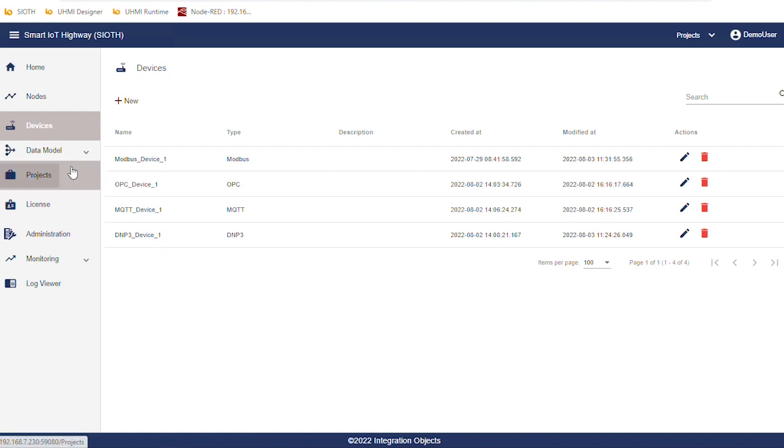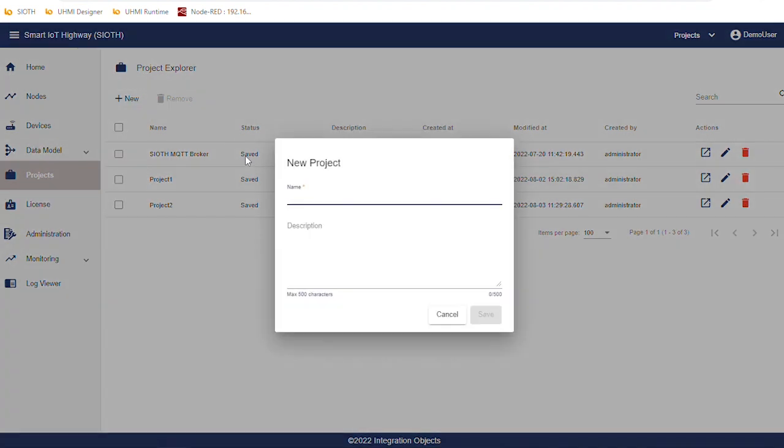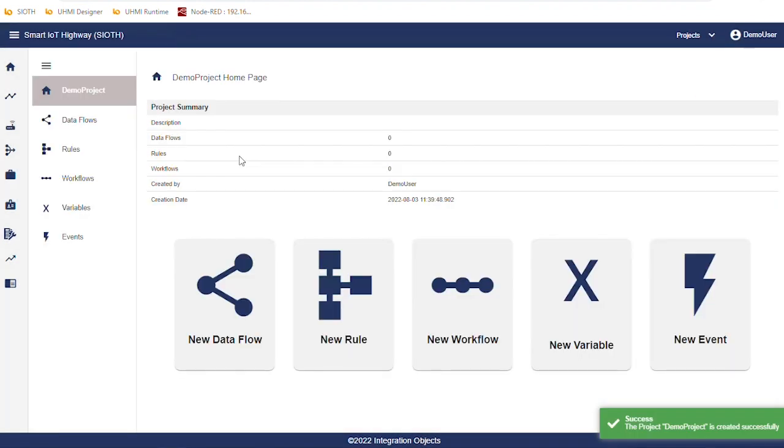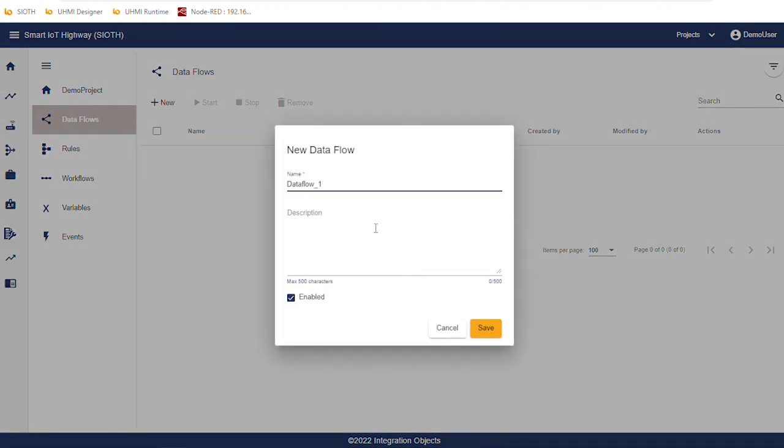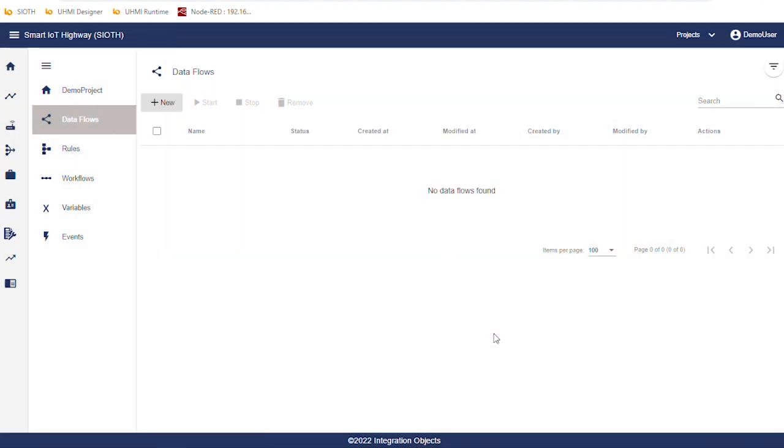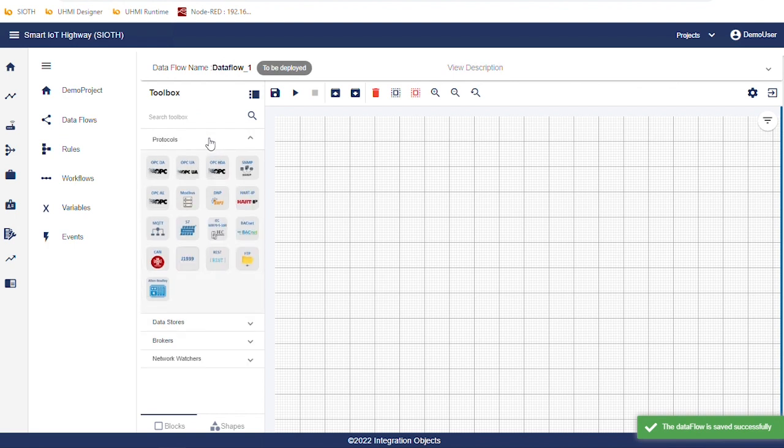Click on projects from the left side menu. Then click on new, enter a project name and click on save. Click on data flows to start the configuration. Click on new, a default name is displayed then click on save. The left side toolbox includes the different connectors available in the platform.